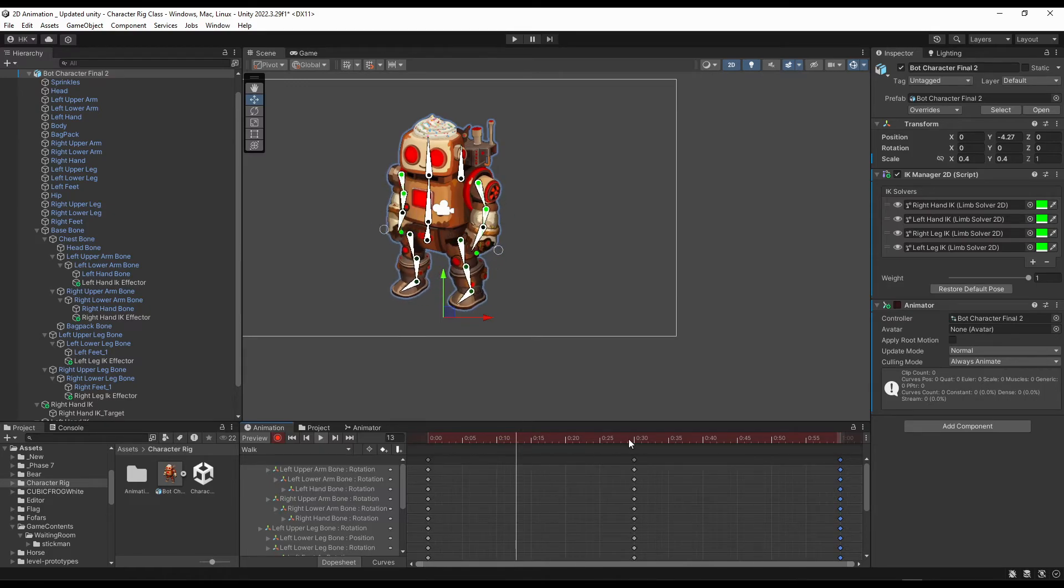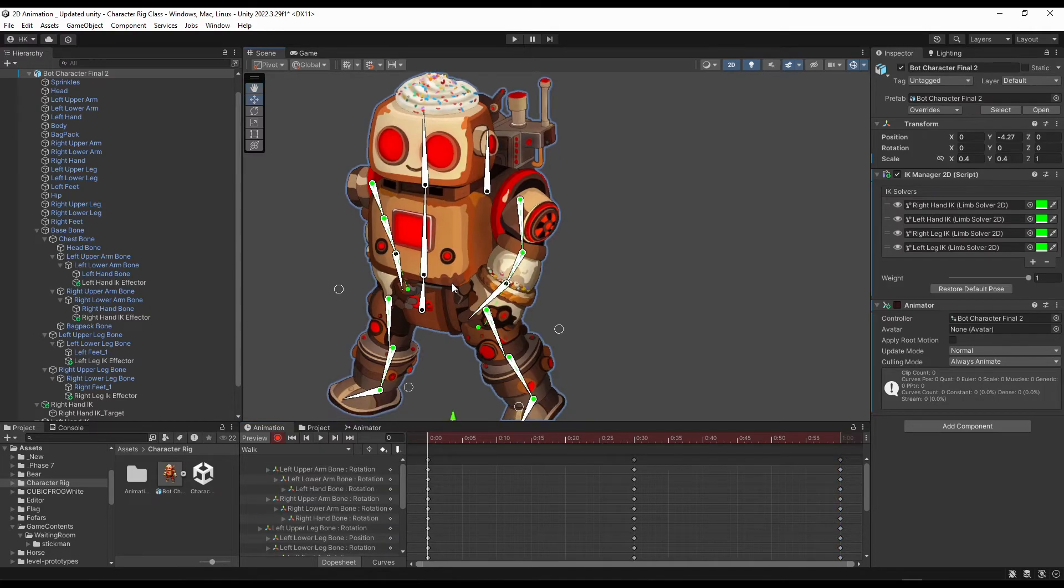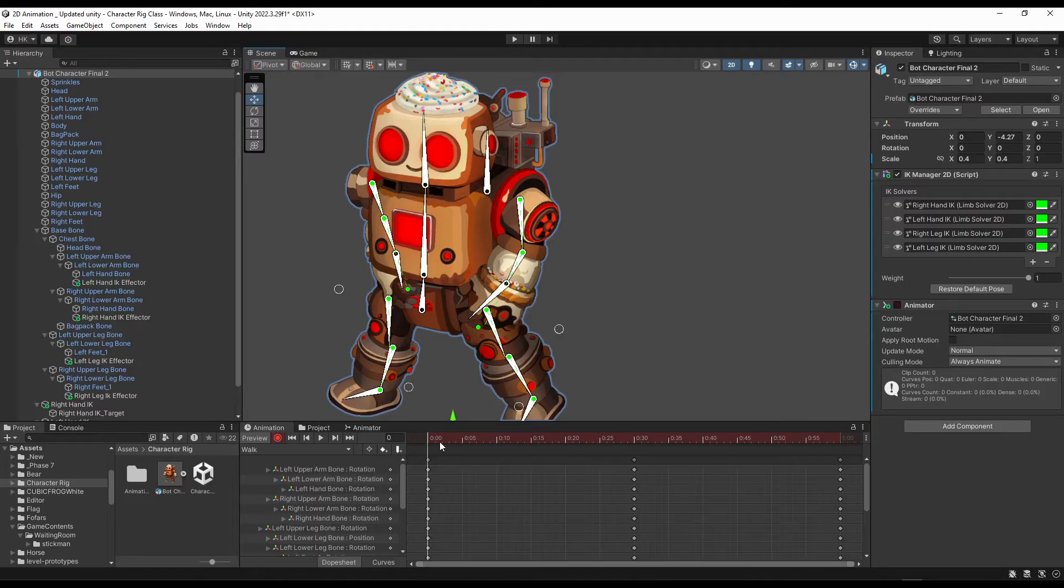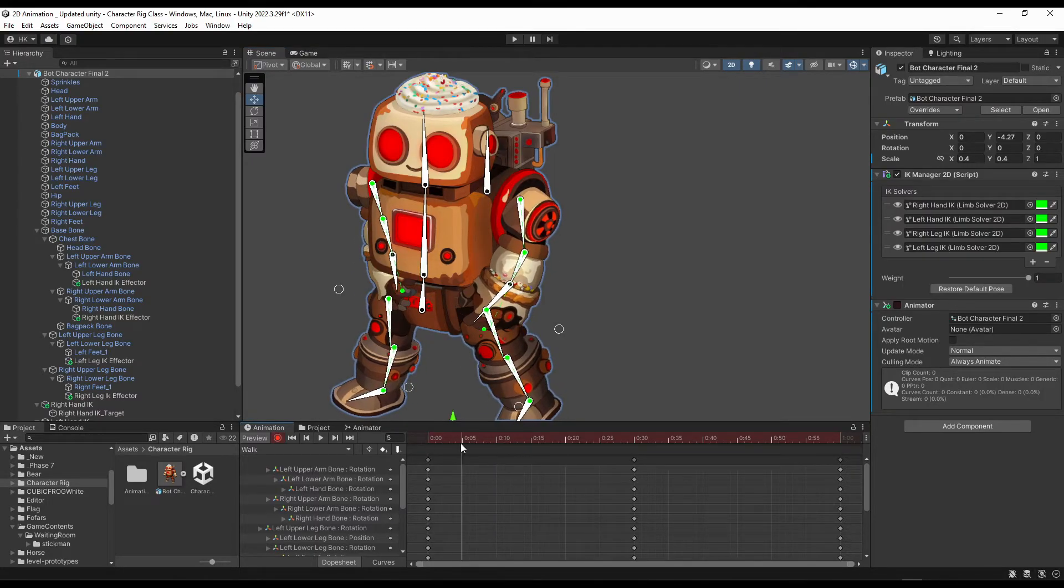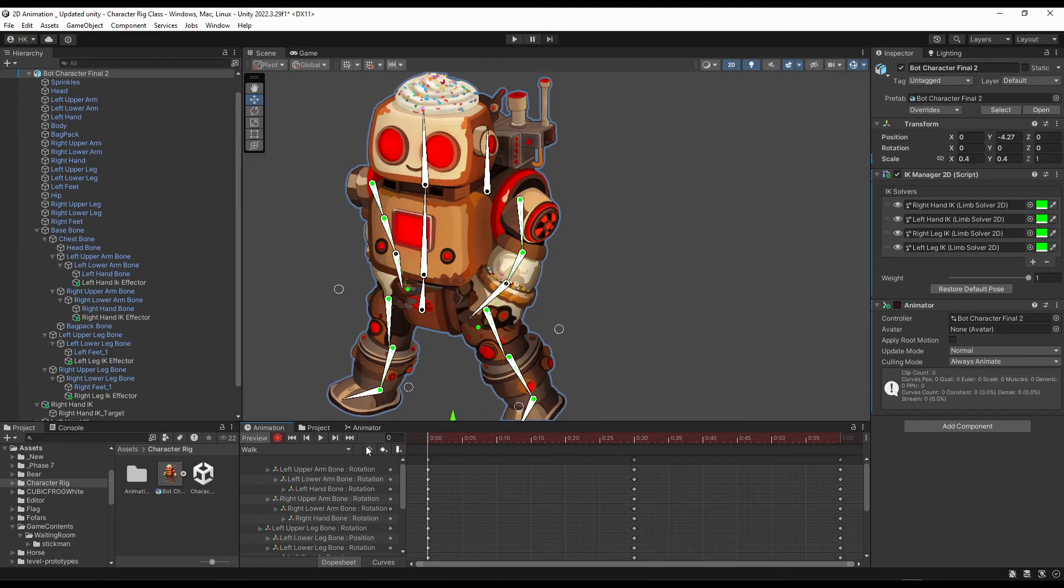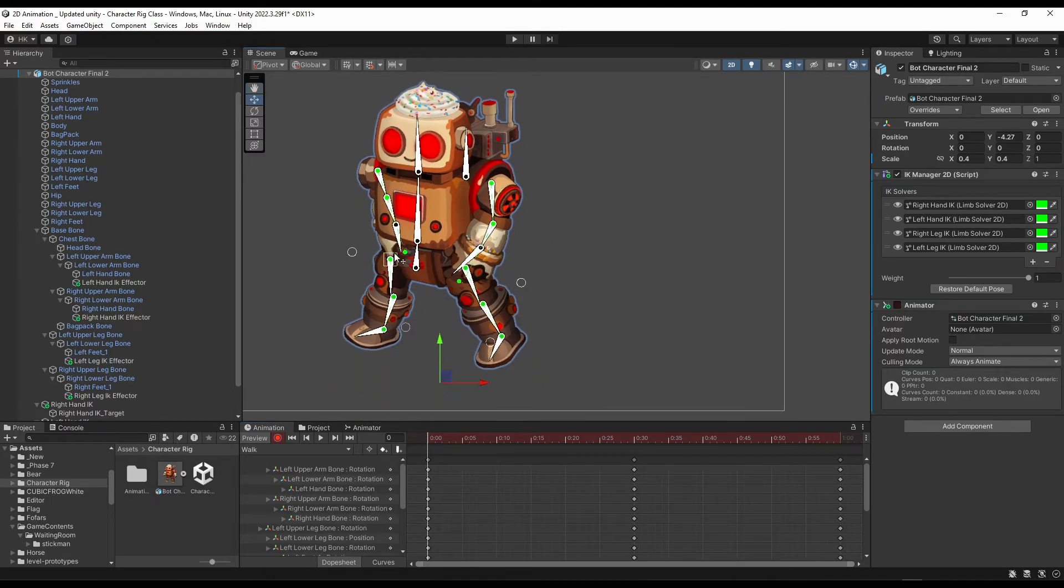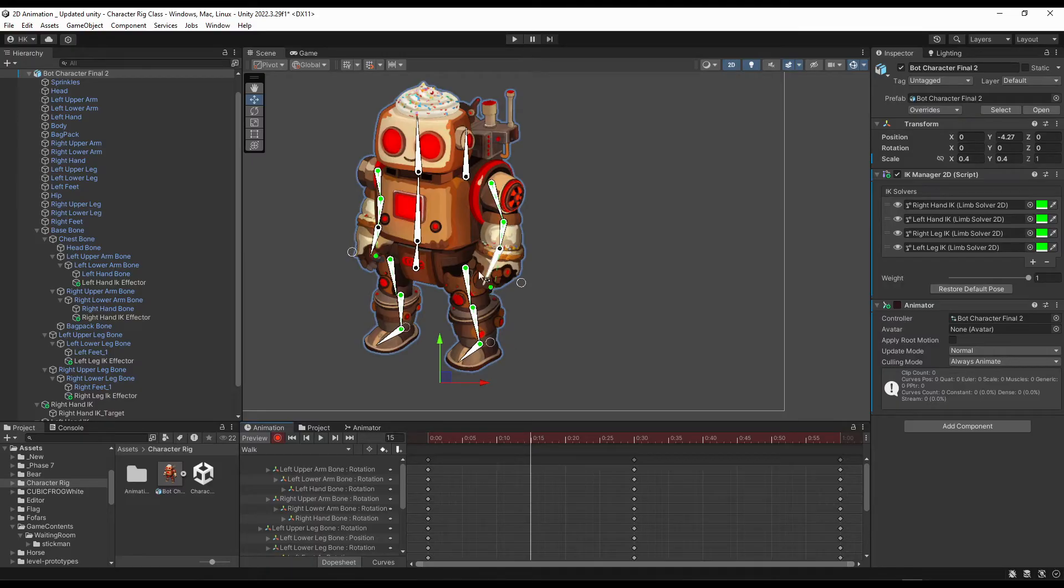Now I will just animate these three bones. I will not need to do anything in the first frame. This will be added automatically because I want this pose to be added in the first frame. In the 15th frame, I will just bring this a bit slightly forward.